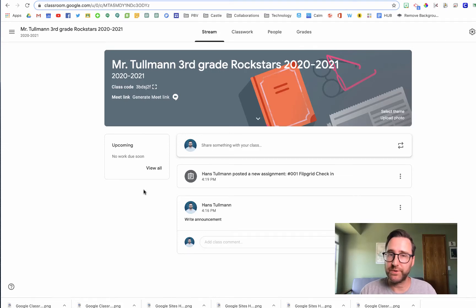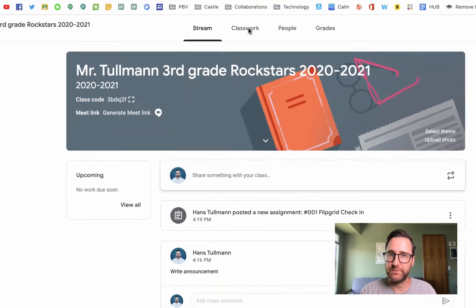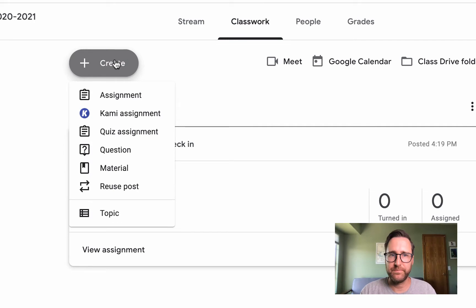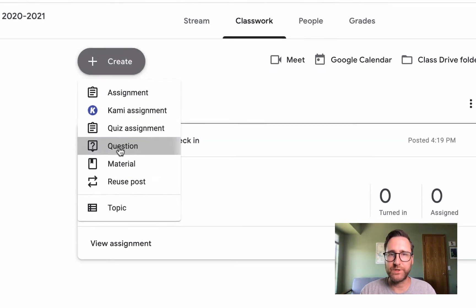To post a multiple-choice question, click on Classwork. Click Create and go down to Question.